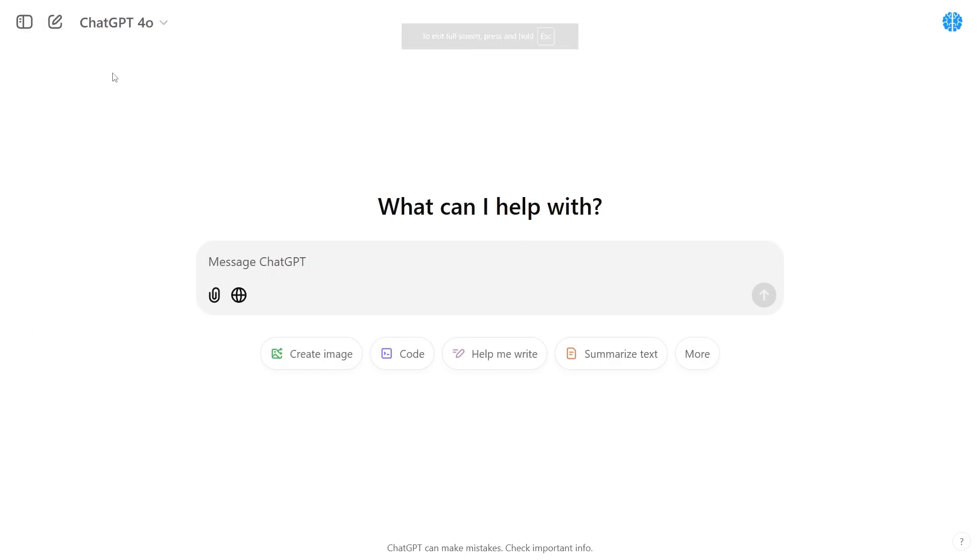So that covers the secret tips and tricks for search GPT. If there's any secret tips and tricks that you have leave them down in the comment section below, share them with each other and hopefully everyone can benefit.